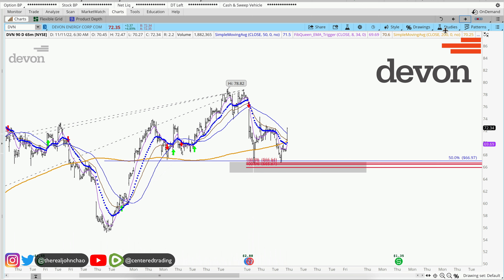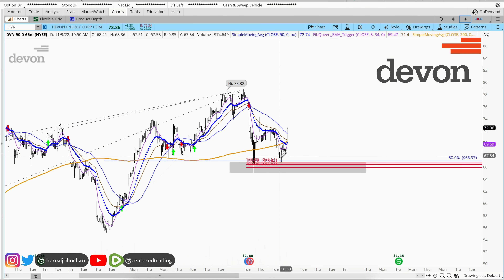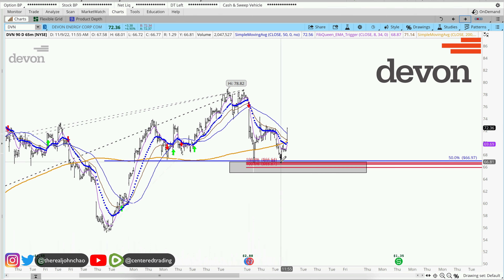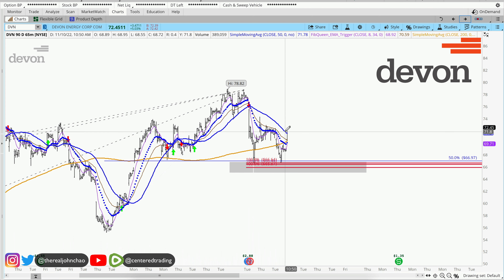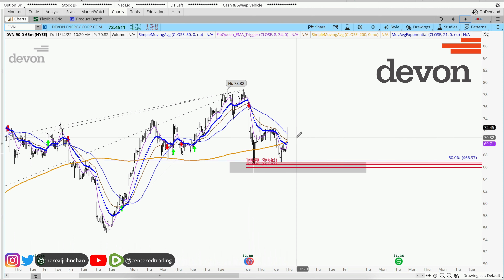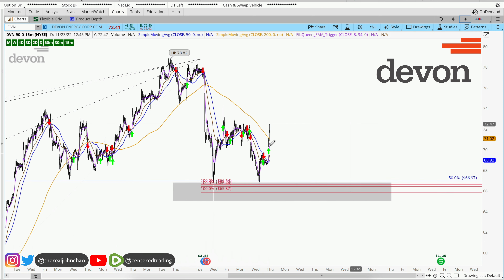Taking a quick look at the price action yesterday — price came back down into our pocketed assimilation support but did not break through. Today, they're providing us with a new re-entry, hurtling above that 200 moving average on the hourly chart.